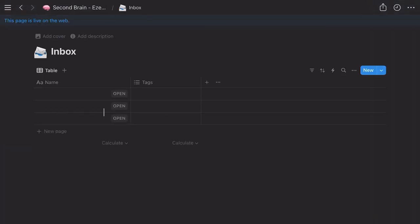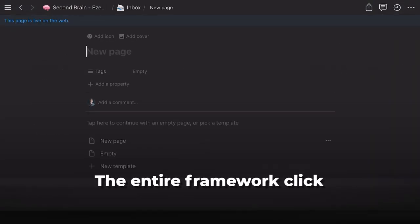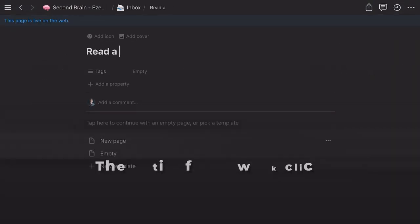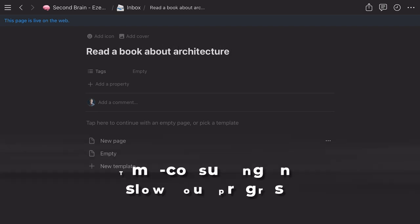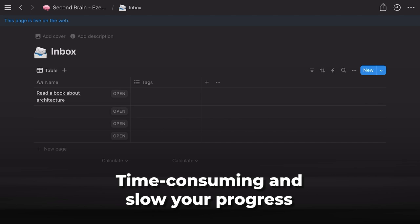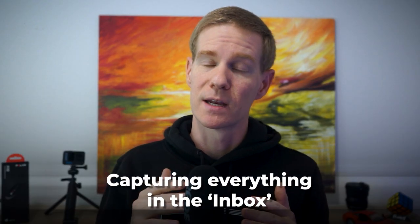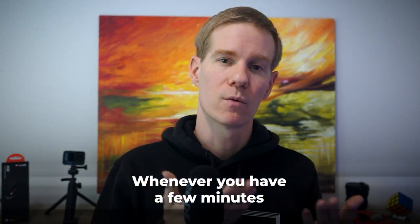Tiago includes an extra section called the Inbox, and having this section is what really makes the entire framework click. Without it, trying to add new items directly into the correct place can be time-consuming and slow your progress. But by initially capturing everything in the Inbox, you can easily sort items into the right sections whenever you have a few minutes, allowing for a smoother, more efficient workflow.